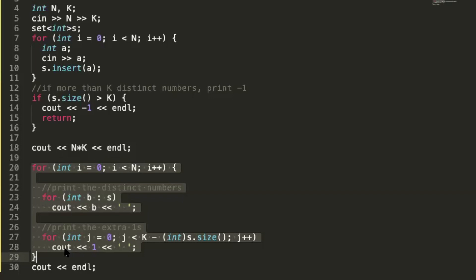That's everything about this Codeforces B problem from today's contest. In the next video we'll be discussing the C problem from this same contest. If you liked the video, please leave a like, don't forget to subscribe, and press the bell icon to get notified.